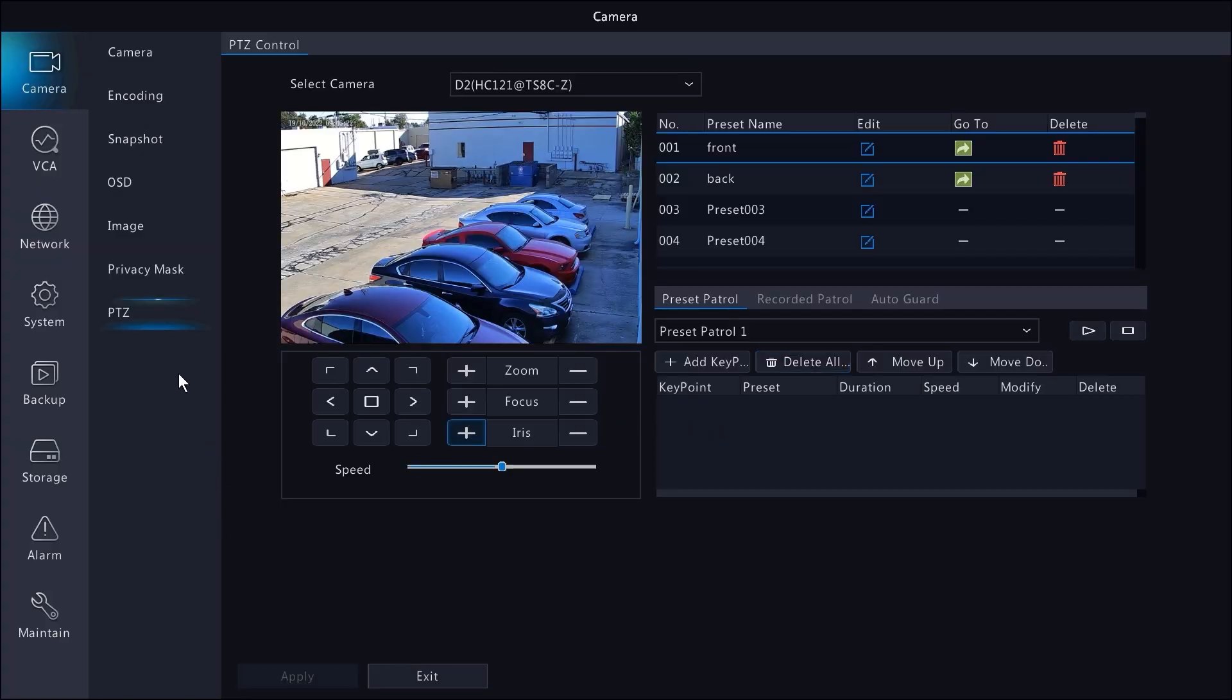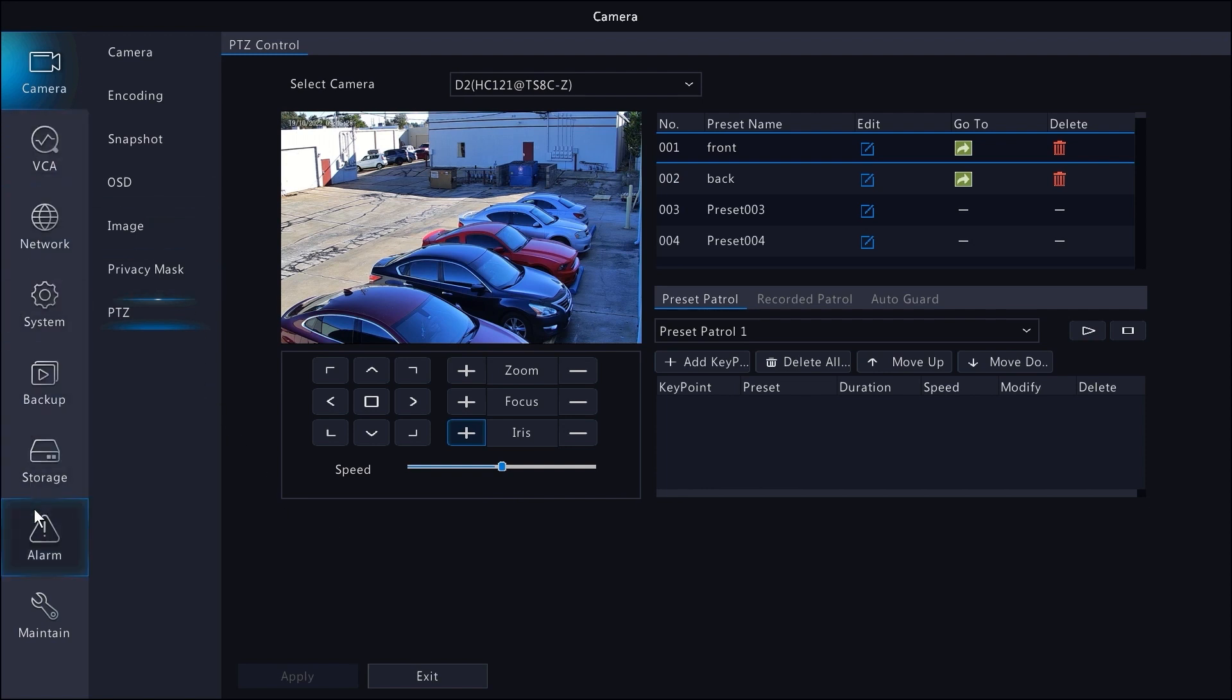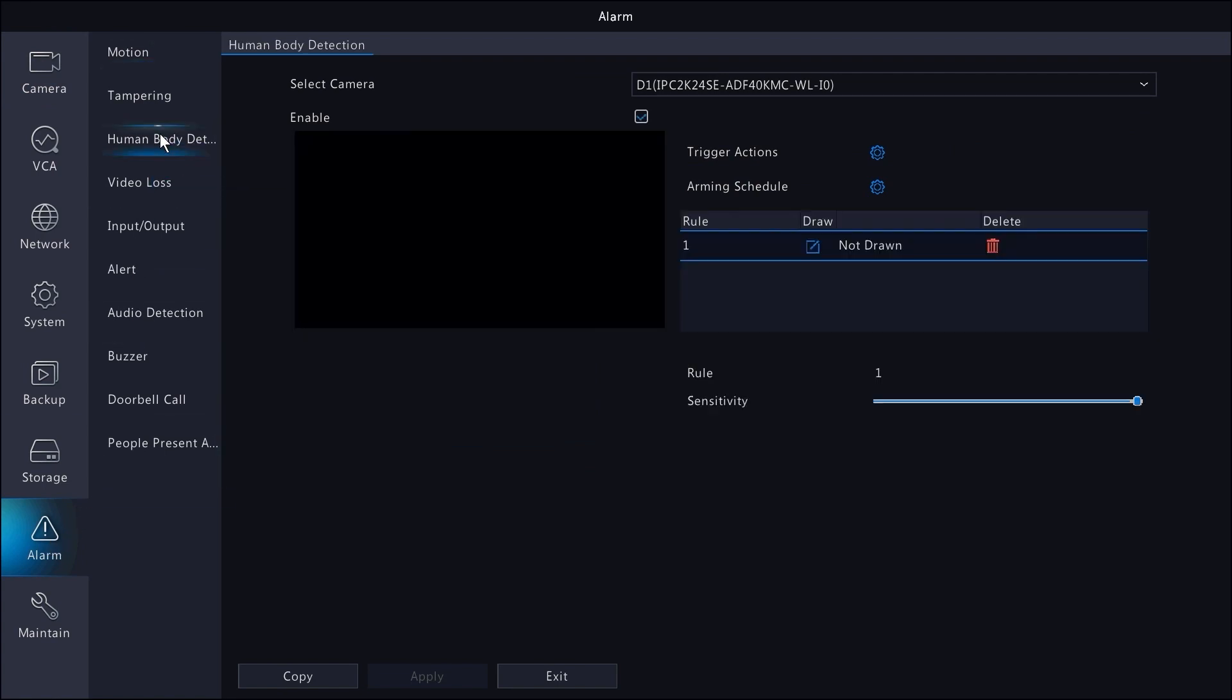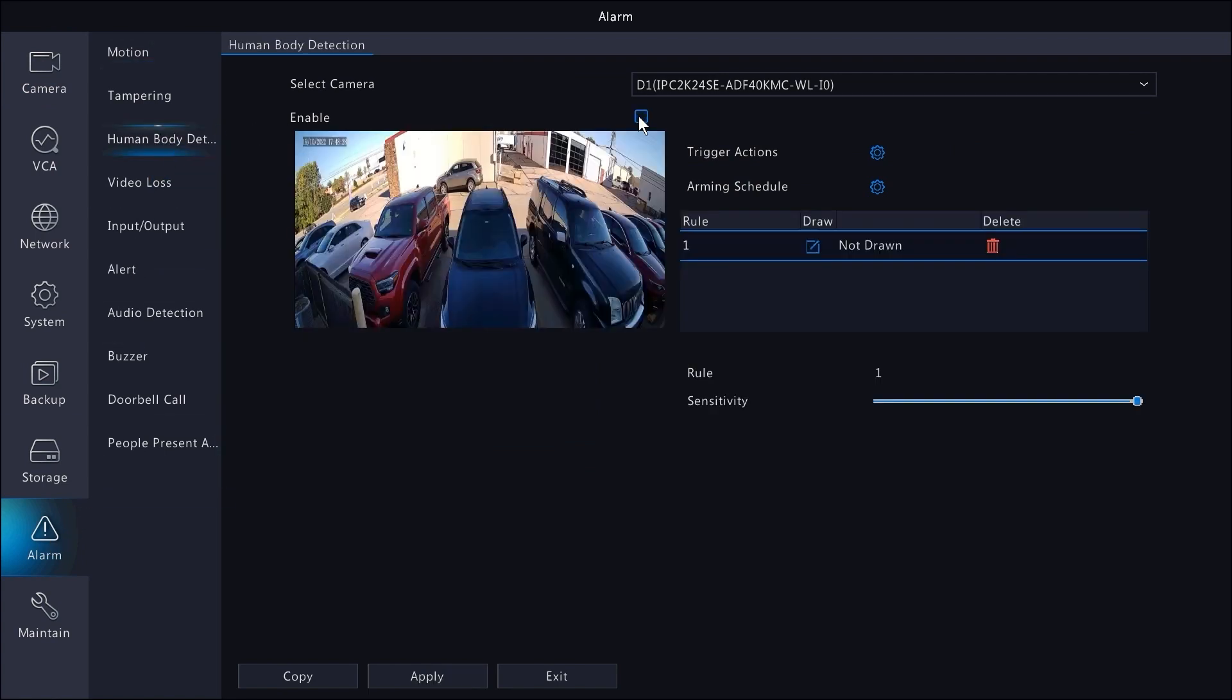Okay next, let's enable human body detection for the wide angle bullet. To do that inside the NVR, go to alarm and then human body detection. And turn it on.